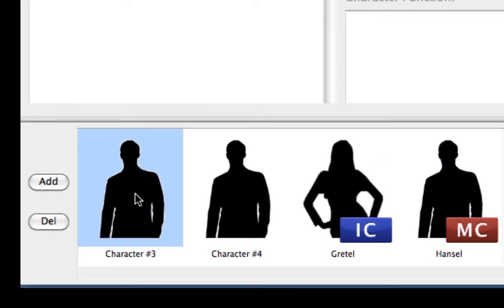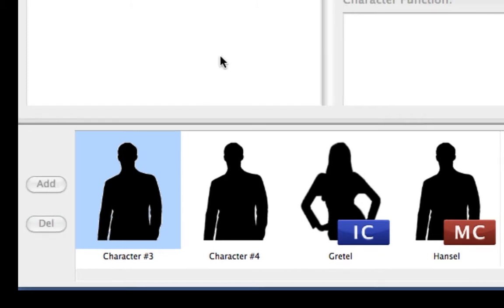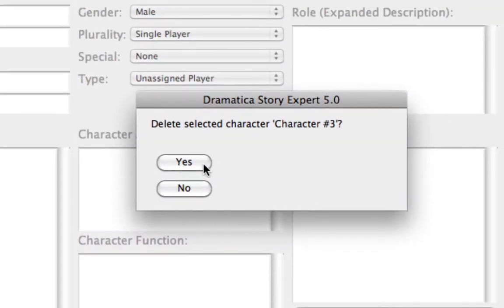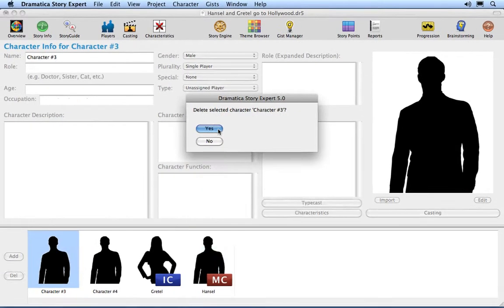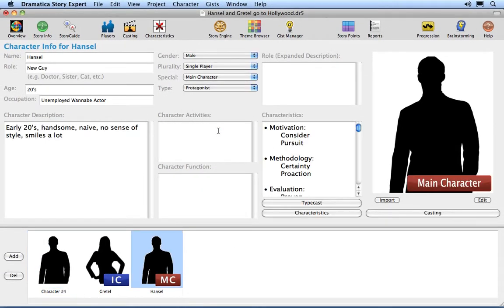Now let's remove one of the new players. Select one of the new players by clicking on it in the players list. Click on the Delete button, abbreviated to read Del. Click the Yes button, or type Y for Yes, to approve the player's removal.